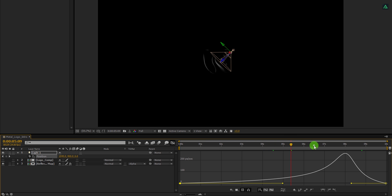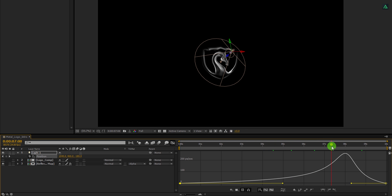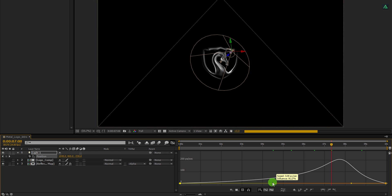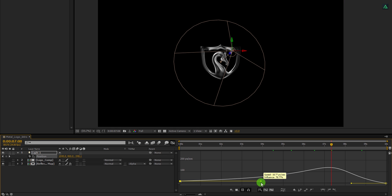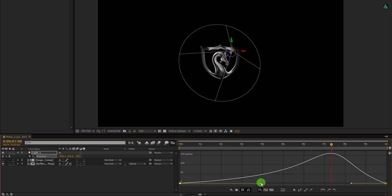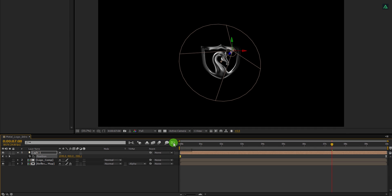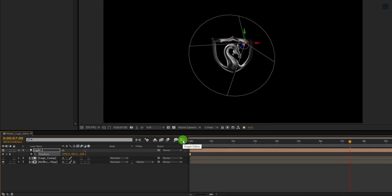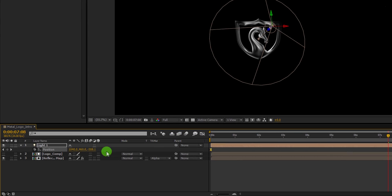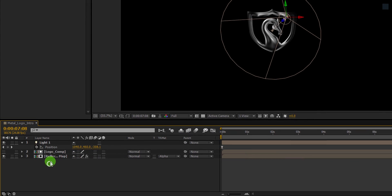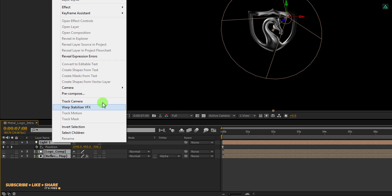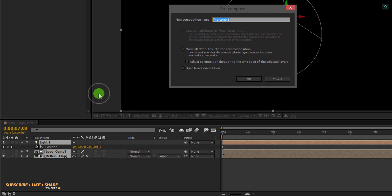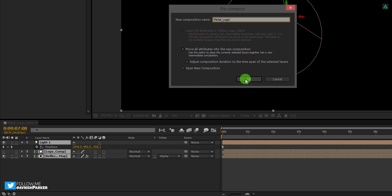It will make the logo appearance smoother. And after the 7th second, it will be bright enough to be visible. You can always adjust the curve according to your requirement. Cool. Switch back to the Timeline and let's move to the next step. Select all layers, right click on it, and choose Precompose. I am calling it the Metal Logo, and then hit OK.